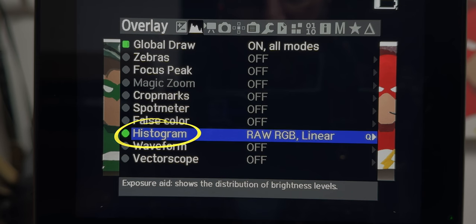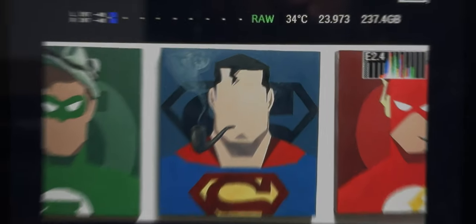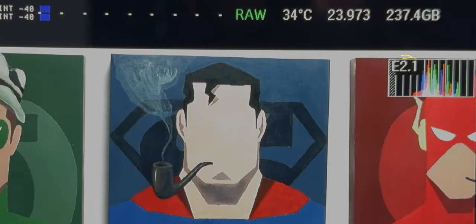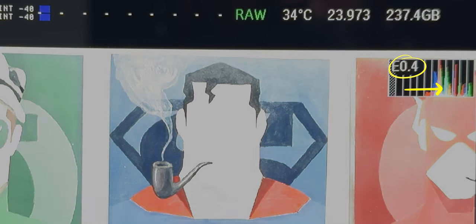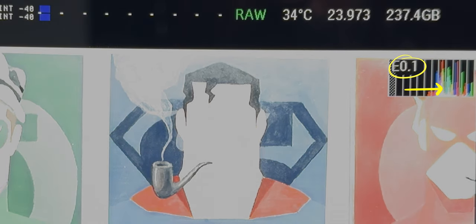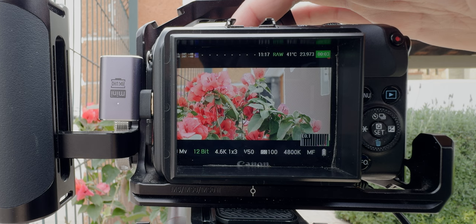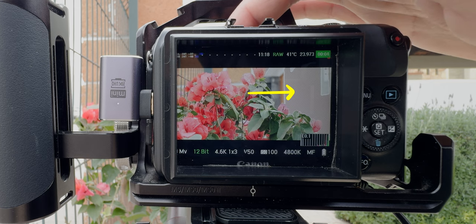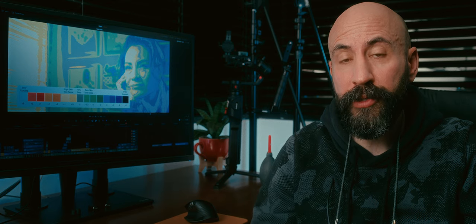Using the histogram as a guide with zebras is the easiest way. The idea is to expose to the right — it means pushing the distribution of your image data to the right of your histogram, getting as close to zero as possible without clipping the highlights, and paying attention to the zebras. But not always using this method do you really get the best exposure for your shots.